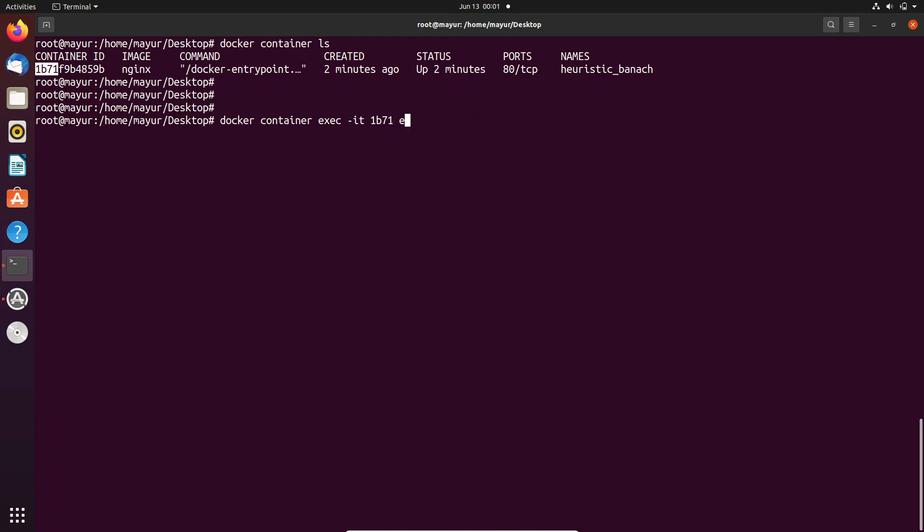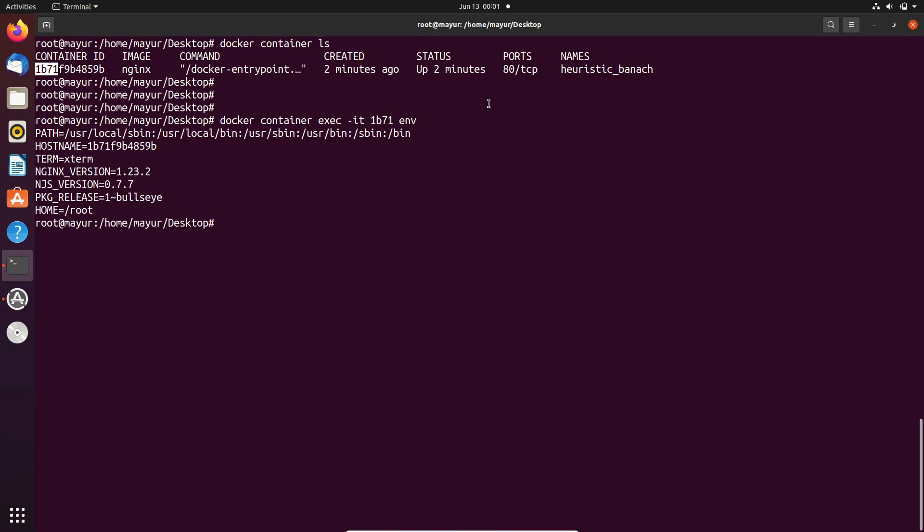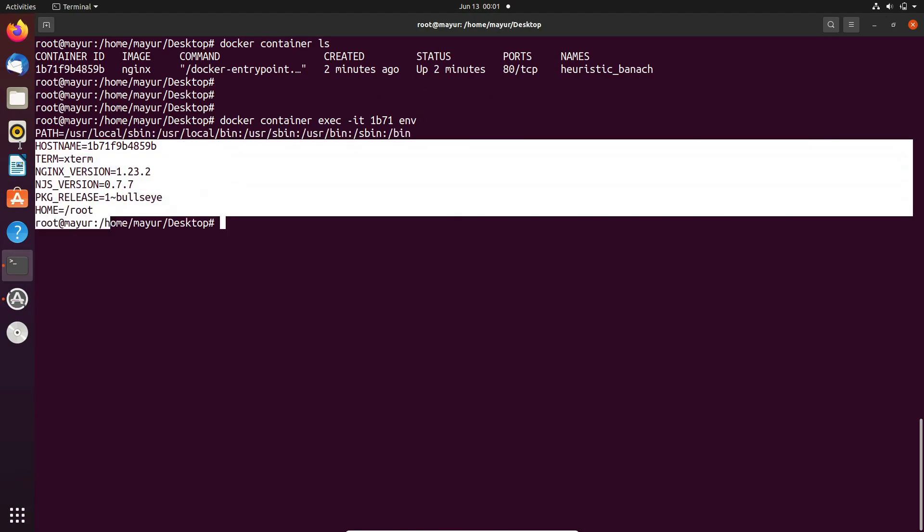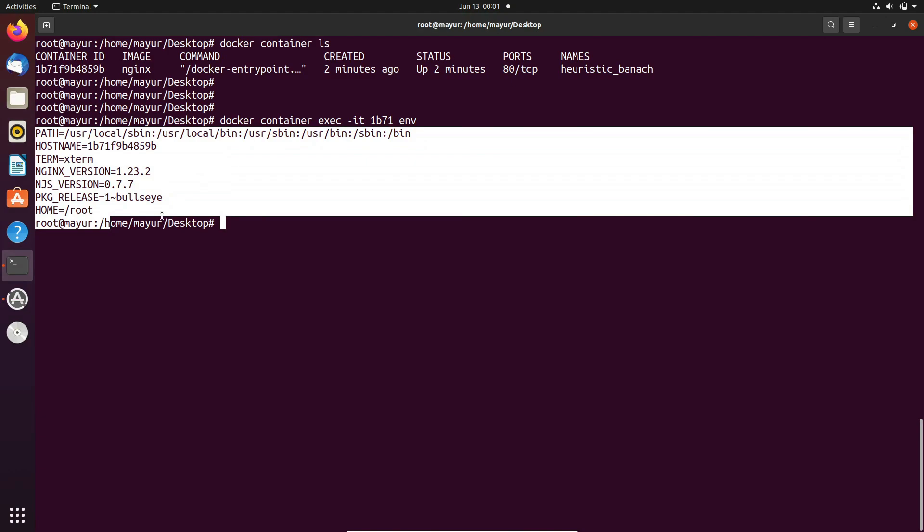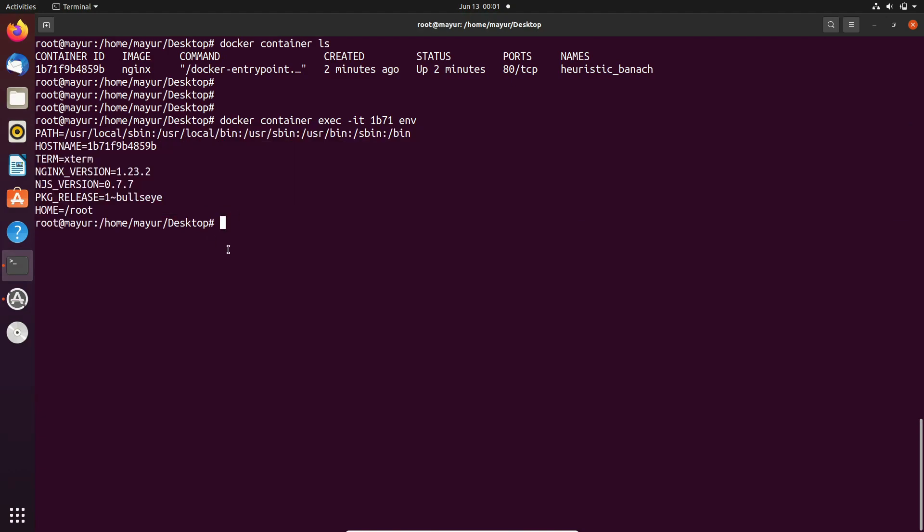First we will see the environment variables of the container. In the output you can see all the environment variables of the container. Similarly, you can use different commands.